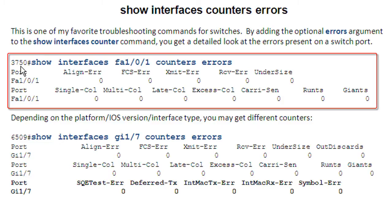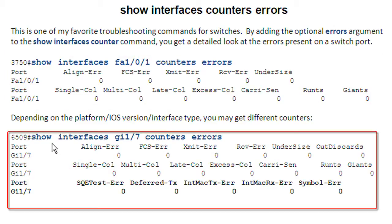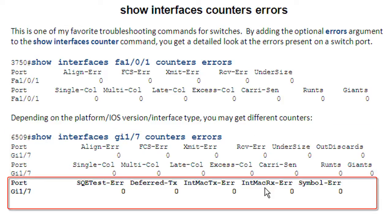You can see here this output is from a 3750 on a fast ethernet port and then this example down is from a 6509 on a gigabit ethernet port. As you can see there's some extra errors that are shown with this output.